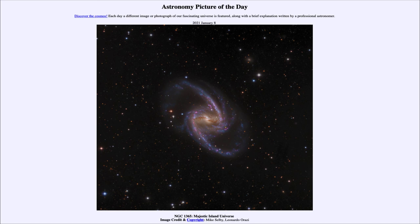NGC 1365, Majestic Island Universe. We'll be back again tomorrow for the next picture. Until then, have a great day everyone, and I will see you in class.